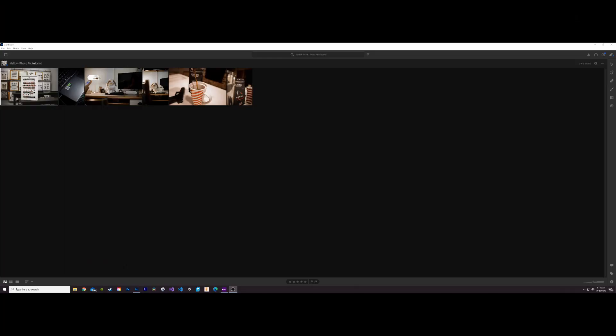All righty guys, that is it for this video. Thank you for watching. Hopefully you guys enjoyed it and got some useful tips and tricks on how you can fix very poor lighting. In our case here we had some very overly warm lighting to where it gave our photos a very orangish yellow hue. So hopefully you guys enjoyed this one and found it helpful. I really enjoy photography and photo editing, so I might try to include some more videos like this on the channel. So let me know what you guys think in the comments. As always guys, thank you for watching and I'll see you in the next video.